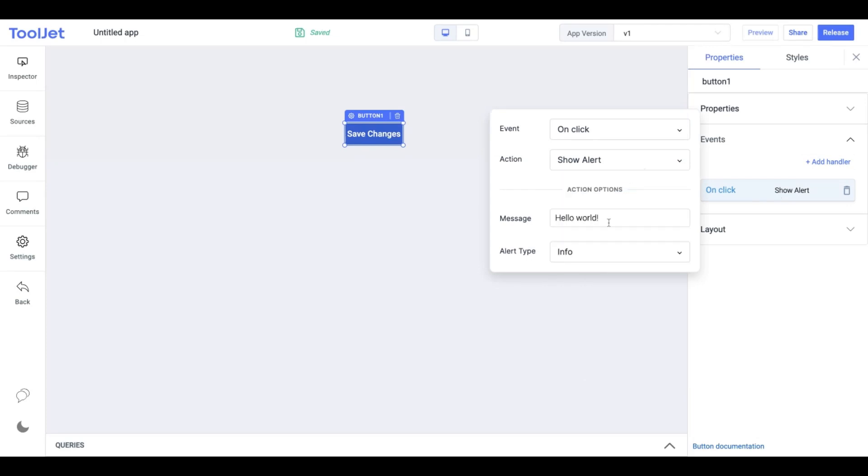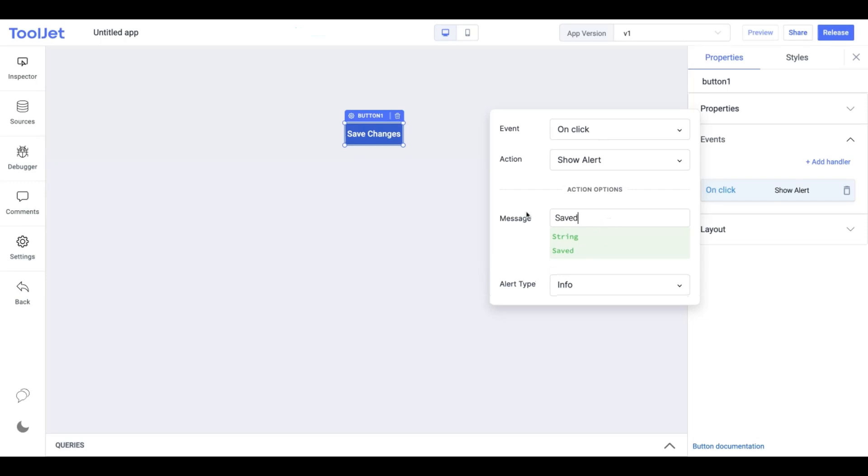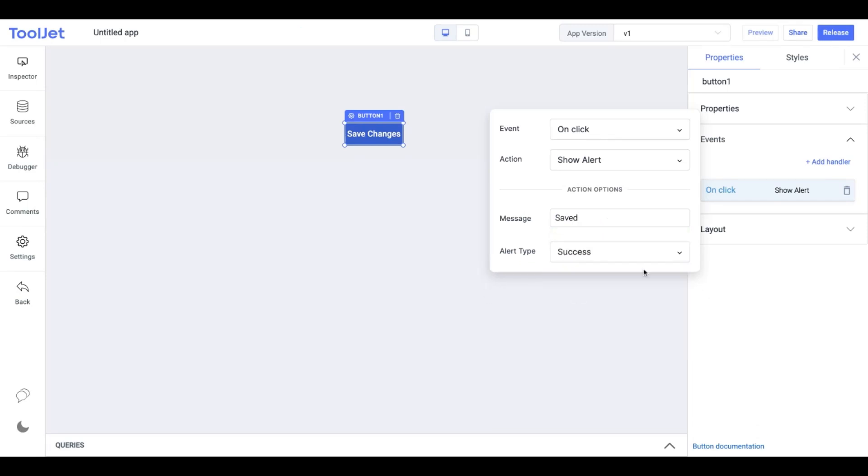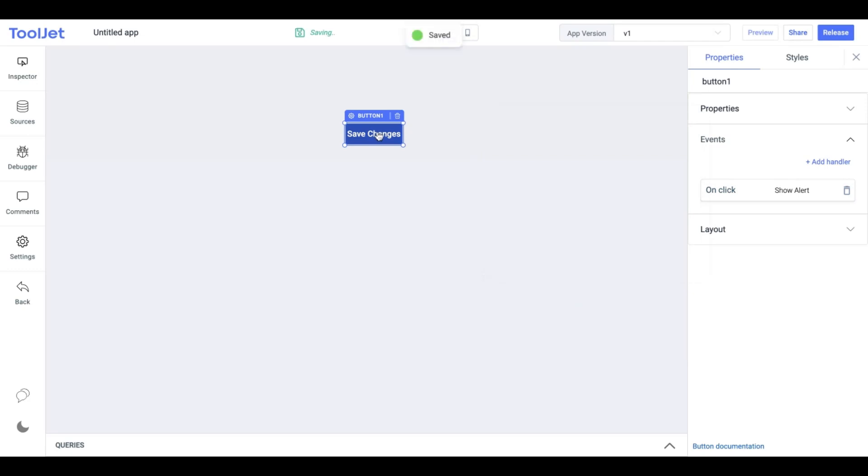You can edit the alert message, for example 'Saved'. You can also set the alert type as success. Now clicking the button shows an alert message.